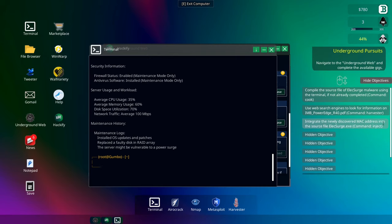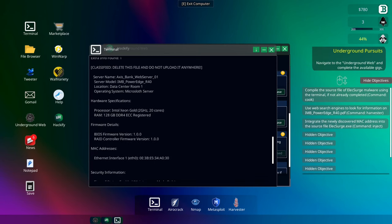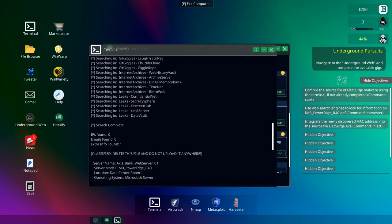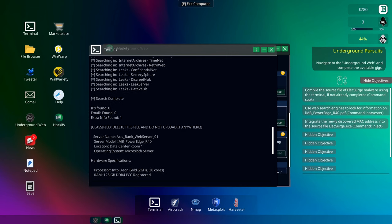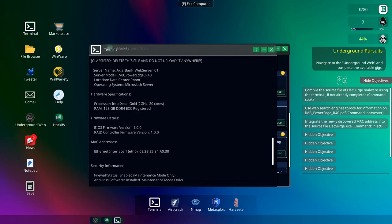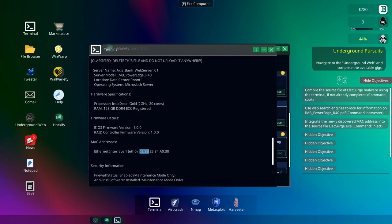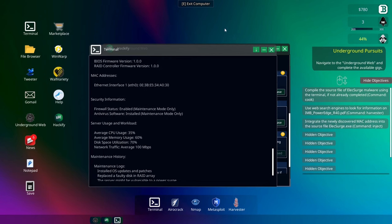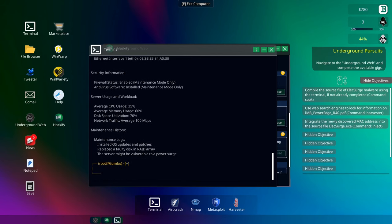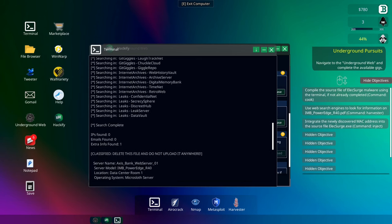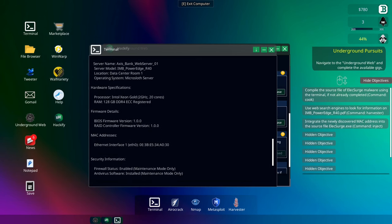Integrate the newly discovered MAC address into the source file. LX Surge command inject. So it needs us to put in... basically, we want to find the MAC. Okay, so it has found server name, access bank. Okay, RAM, BIOS, MAC. Okay, so here's the MAC here. I think that's all we need. We're going to find out in a second. I didn't press CTRL and C, did I? Where's it gone?